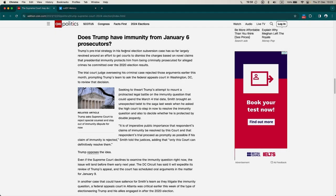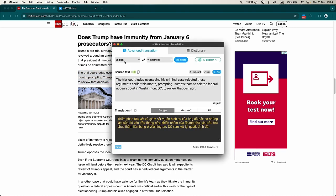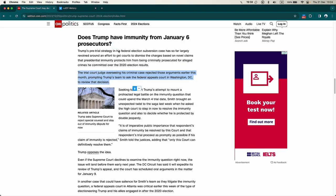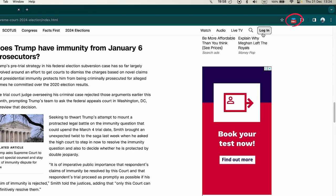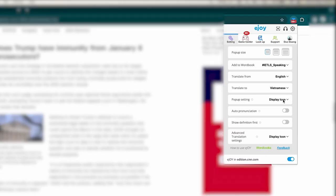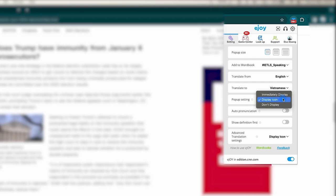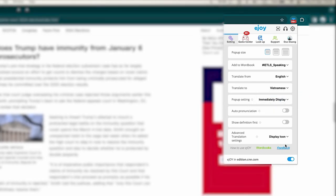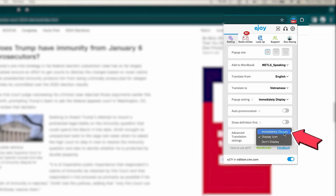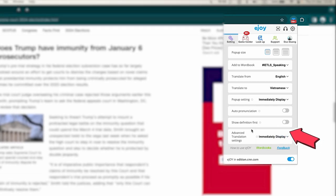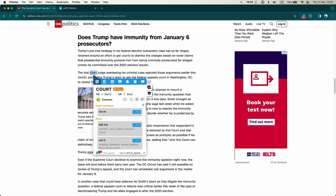If you are focused on reading a document and want to display the dictionary pop-up immediately instead of having to click on the droplet icon, simply click on the eJoy icon in the corner and select Settings. In the Pop-up Settings section, select Immediately Display. Similarly, in Advanced Translation, also select Immediately Display for quick translation of words or entire paragraphs.